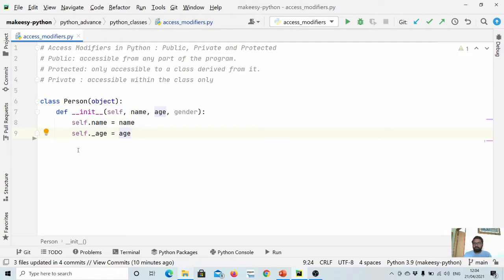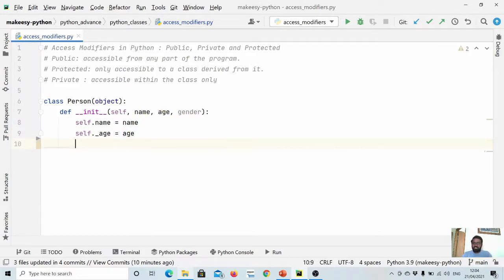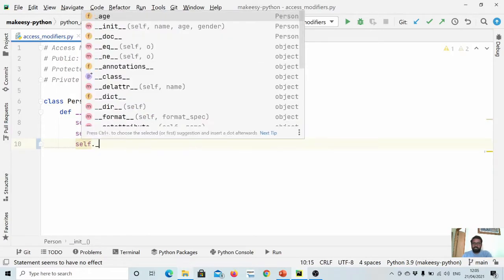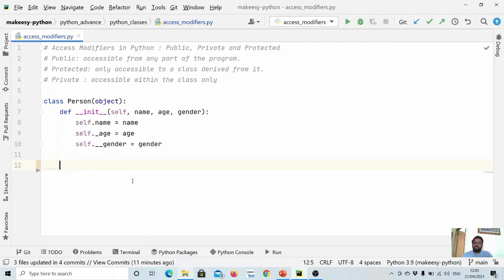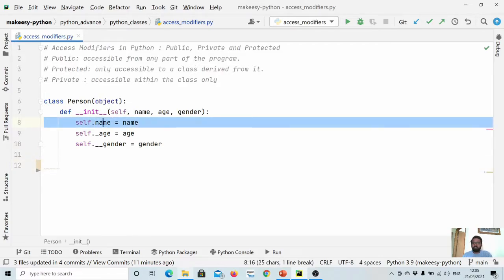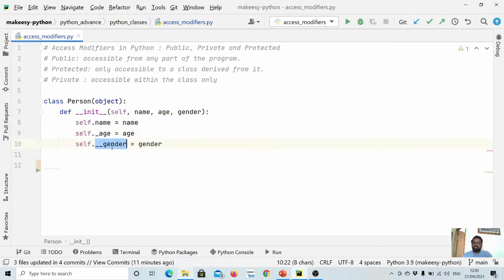Public attributes are accessible from any part of the program, protected attributes are only accessible to the class and its subclasses, and private attributes are only accessible within the class itself — the same convention as in other languages like Java or C++. For gender, we make it private by using a double underscore: self.__gender. So in the Person class we now have name as public, age as protected, and gender as private.